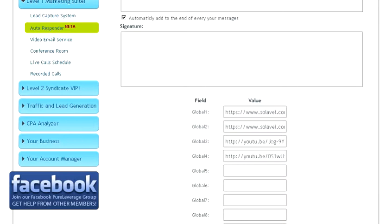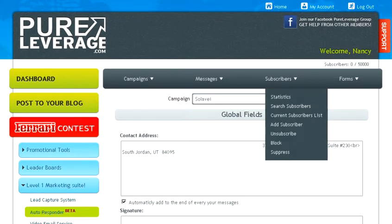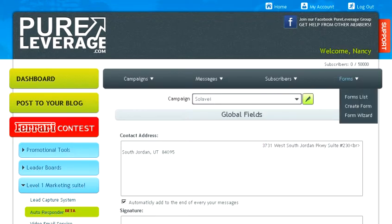Global three is just the Solovey video, and global four is a Solovey video, so just leave those the way they are or you can change them to whatever videos you want people to see. Next thing, go to forms and click on create form.